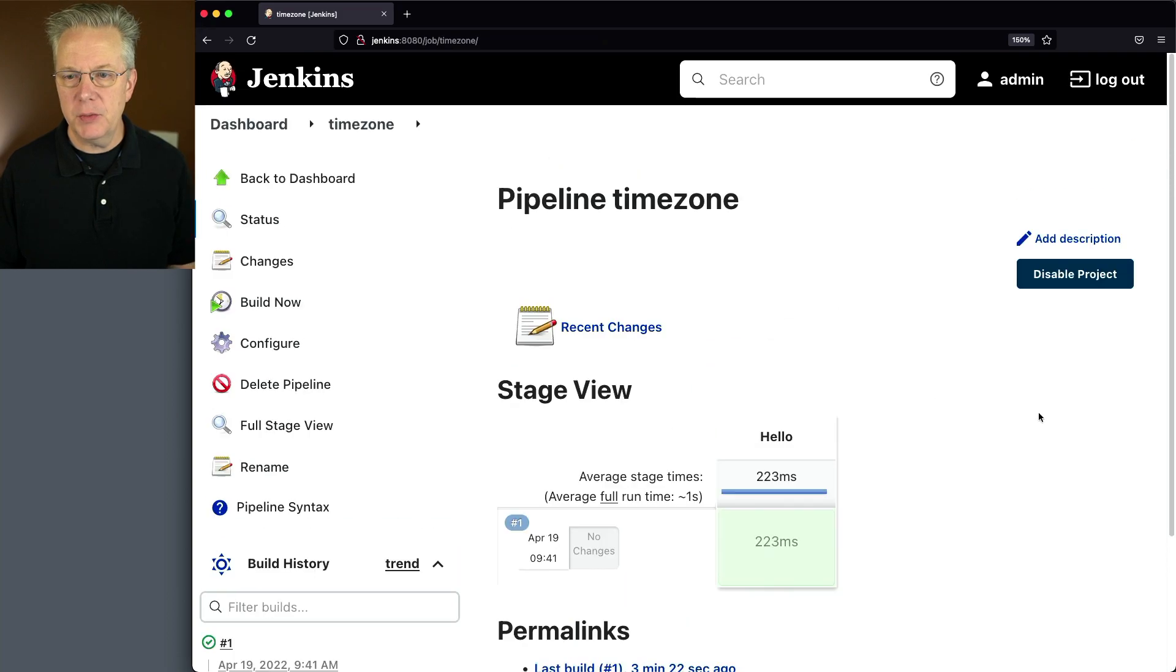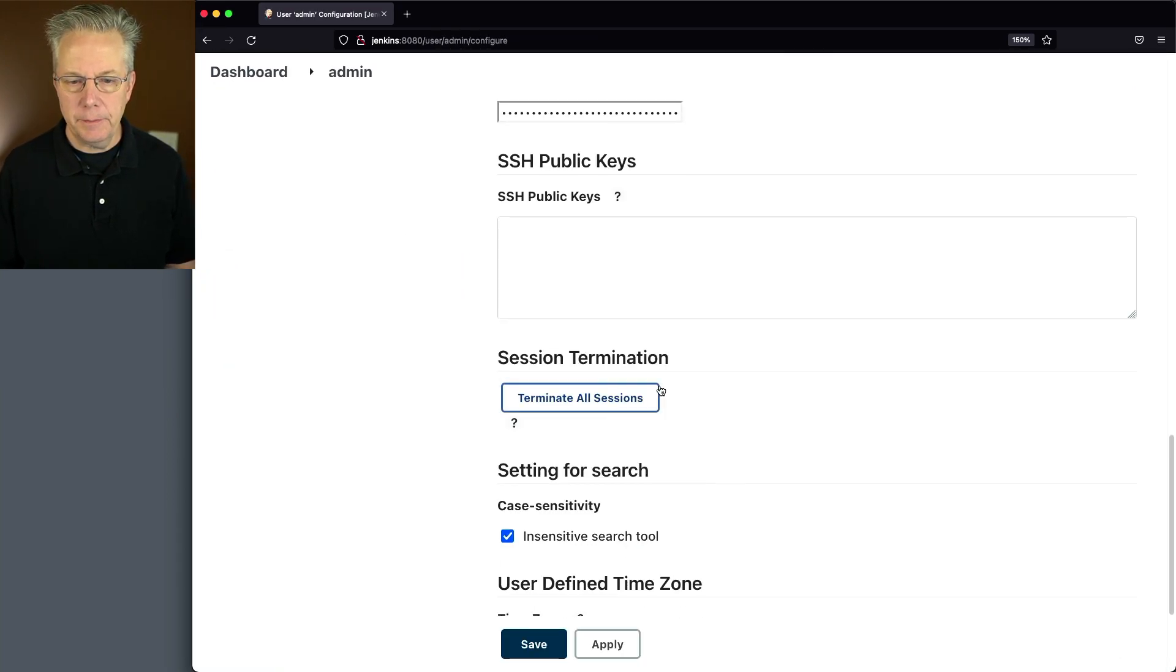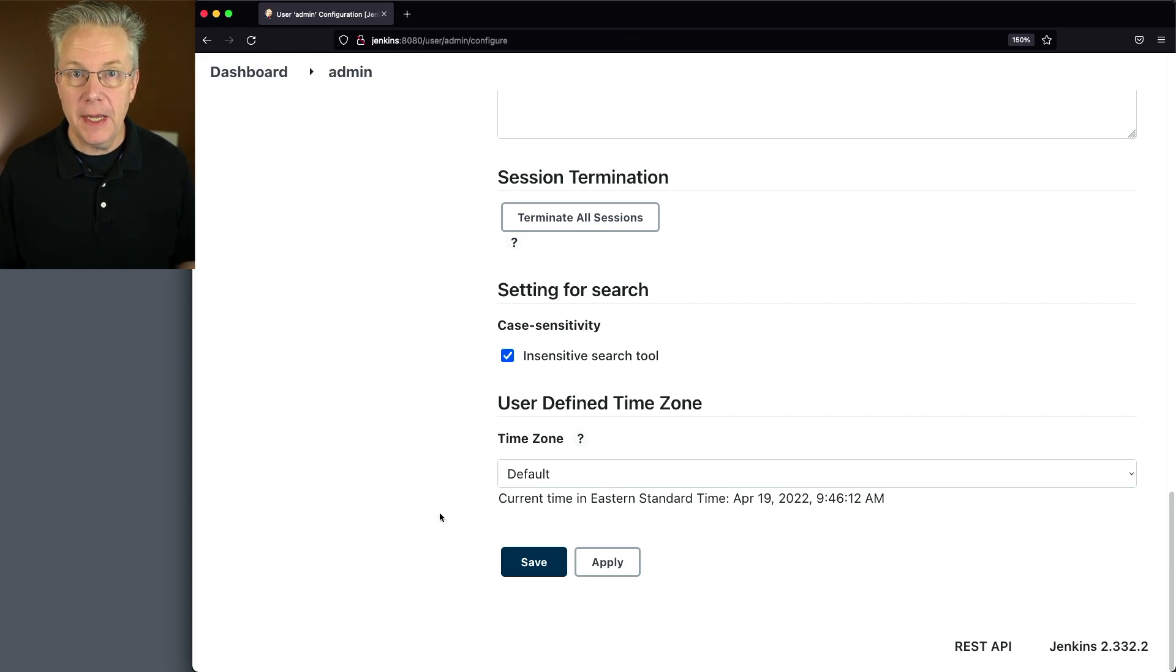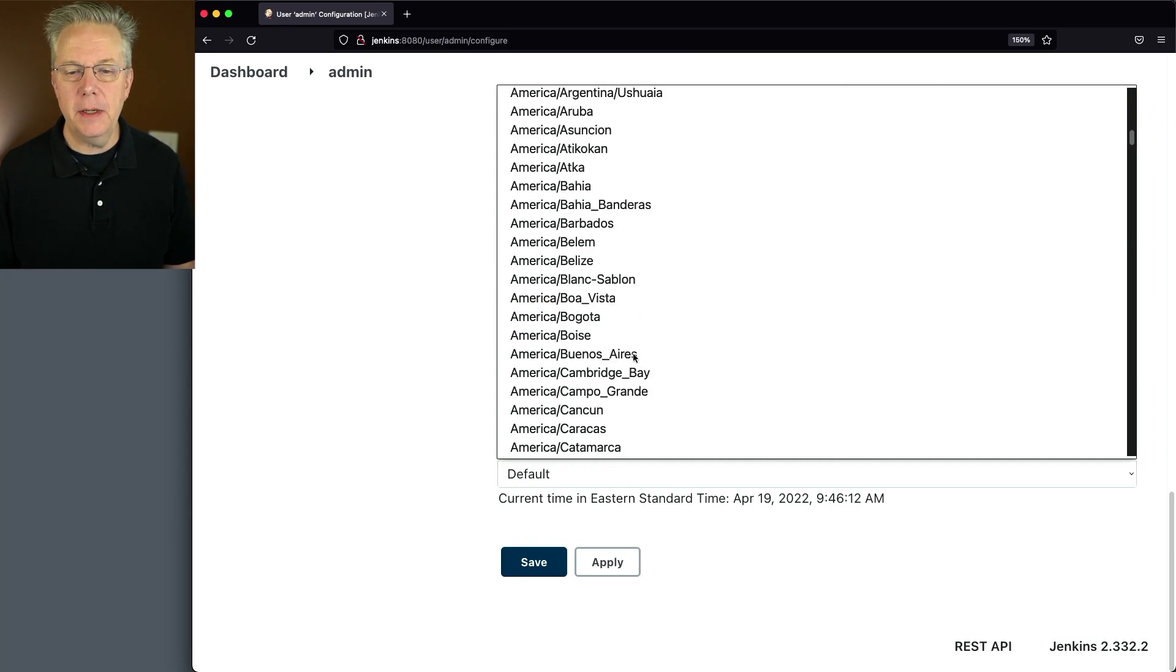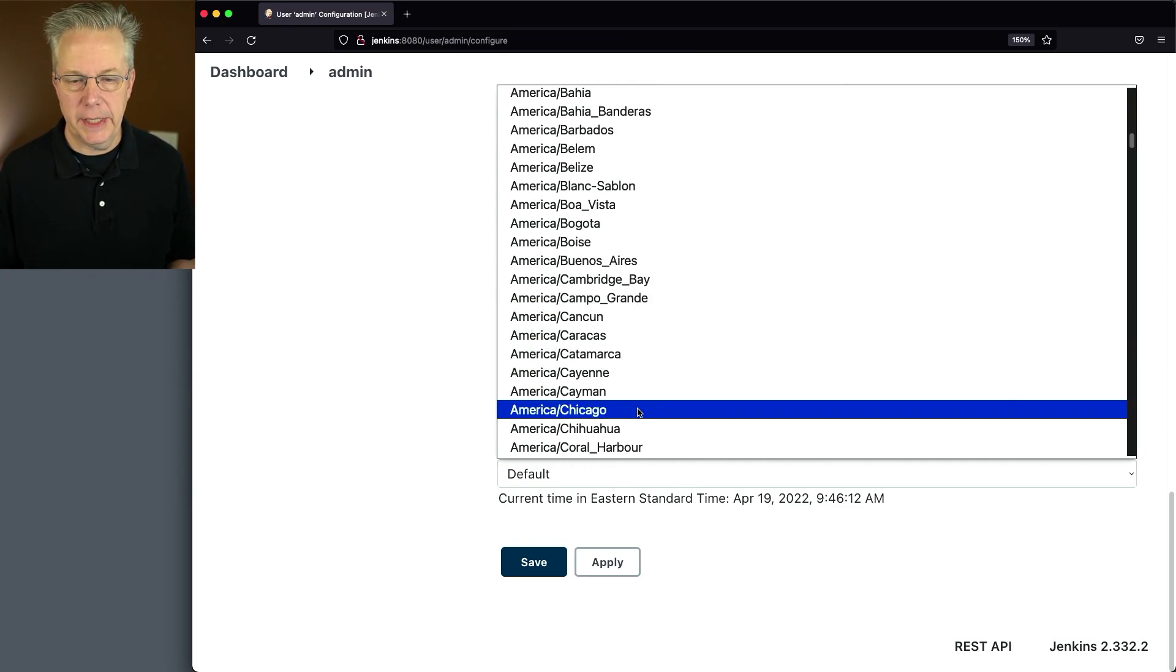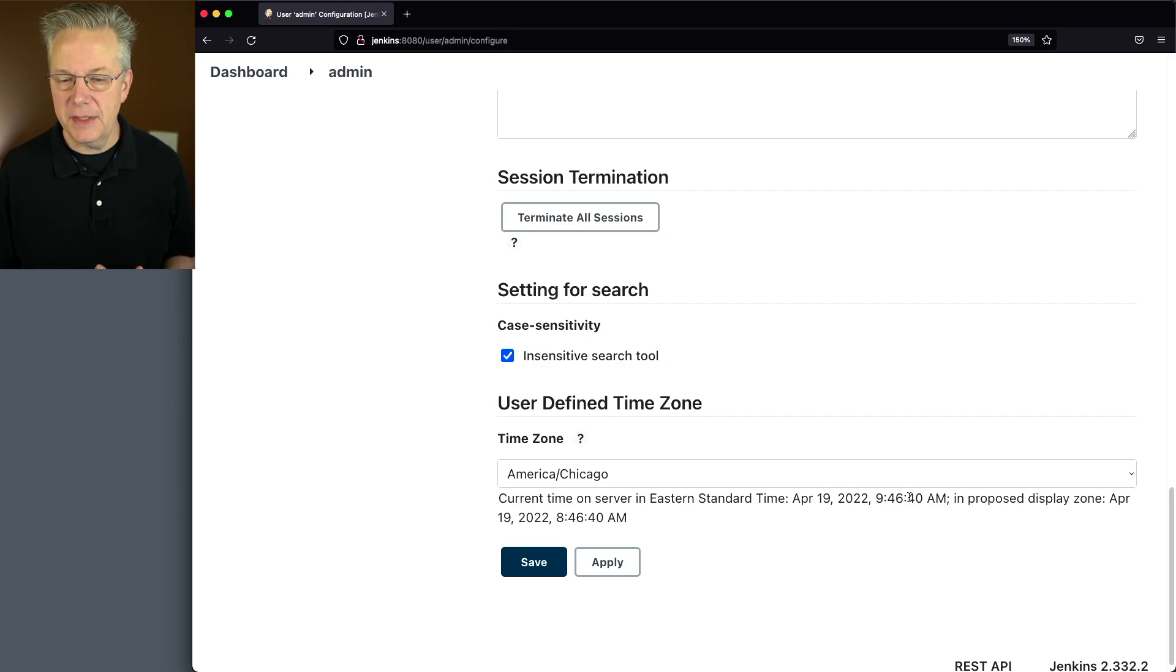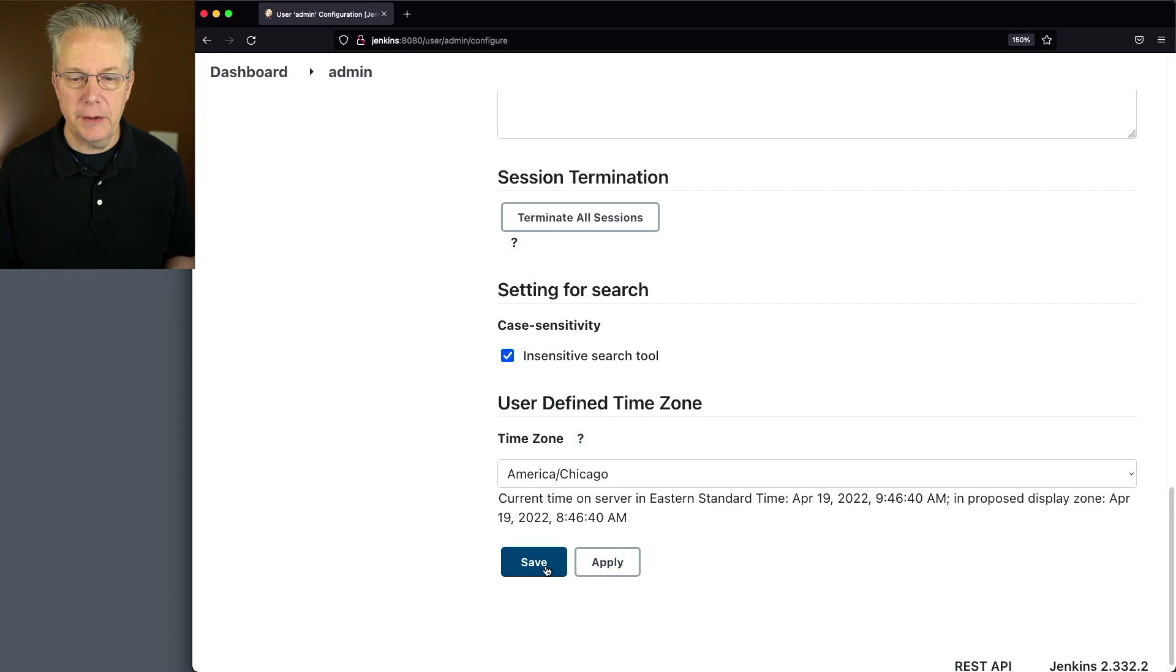So the way to do this is we'll go up to our user, we'll click on configure, we'll scroll to the bottom, and we'll see a user defined time zone. By default, the value is default. So it's going to use whatever the system time is. And in our case, that's eastern time. Let's go and find America and let's pick Chicago because that's central time. So we can see here that the current time on the server is 9:46 eastern. The proposed display zone is now going to be 8:46. So let's go and click on save.